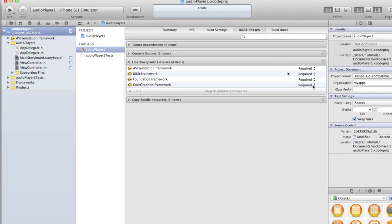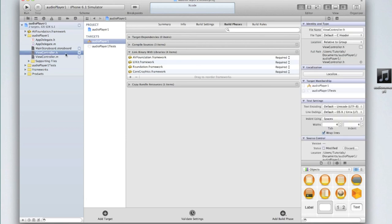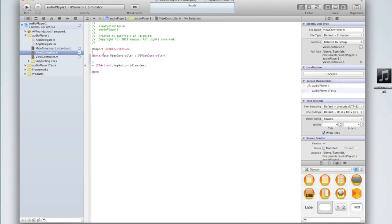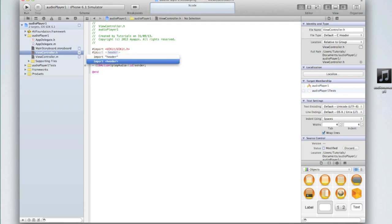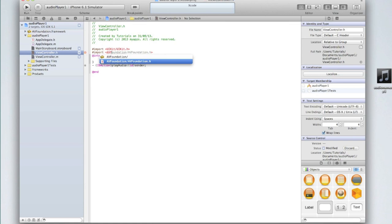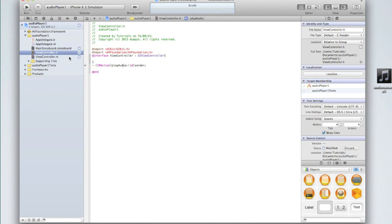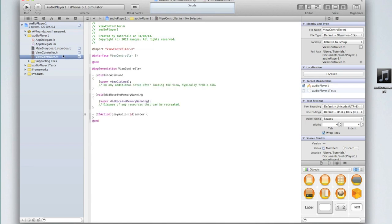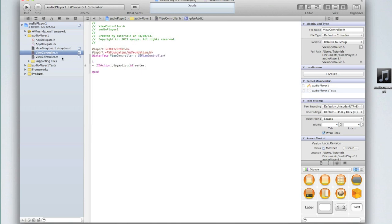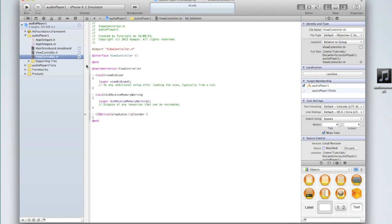Now we can go back to our .h file and underneath the #import UIKit we need to do #import and select the type ahead option that has caret brackets or triangular brackets and then inside type AVFoundation/AVFoundation.h. The reason we need to do that is because by default although we have imported the library into our application it has not actually been imported into this particular view or screen. Now we can start setting up the code to play the audio.